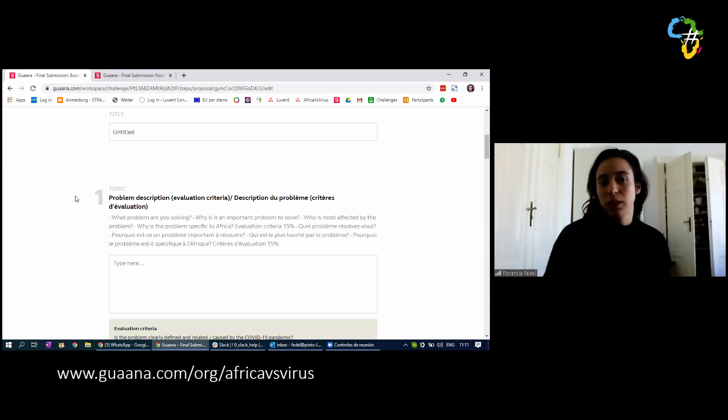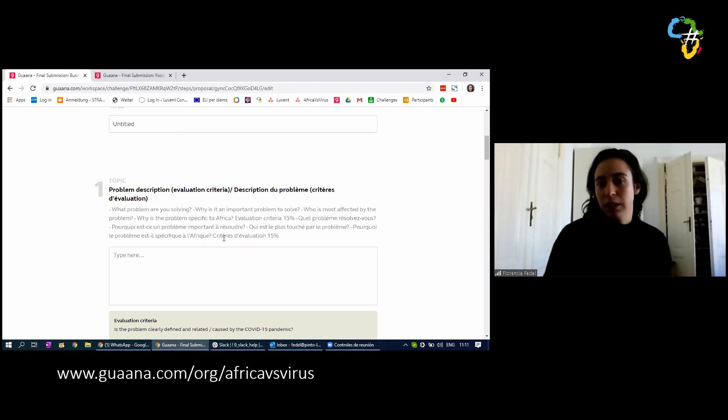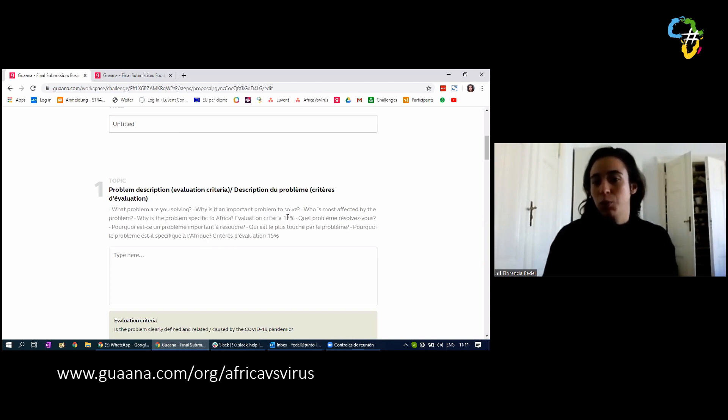Topic. You have to describe the problem. So here we have a few questions to help you guide it. And at the end, we indicate the evaluation criteria, so the weight that the question has.